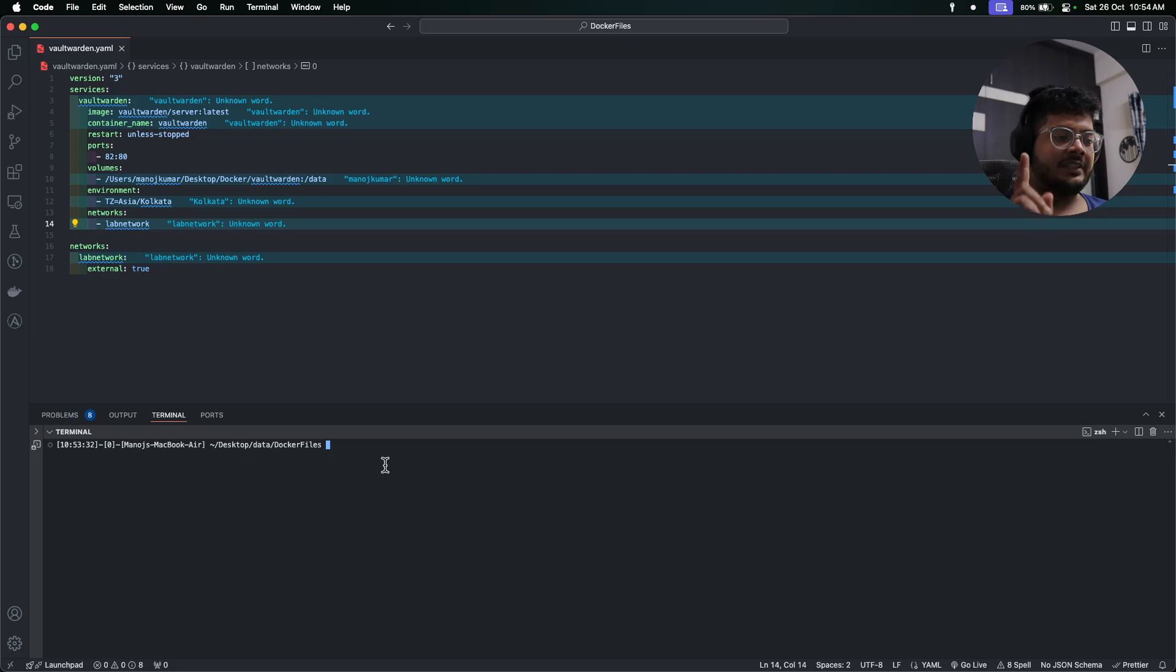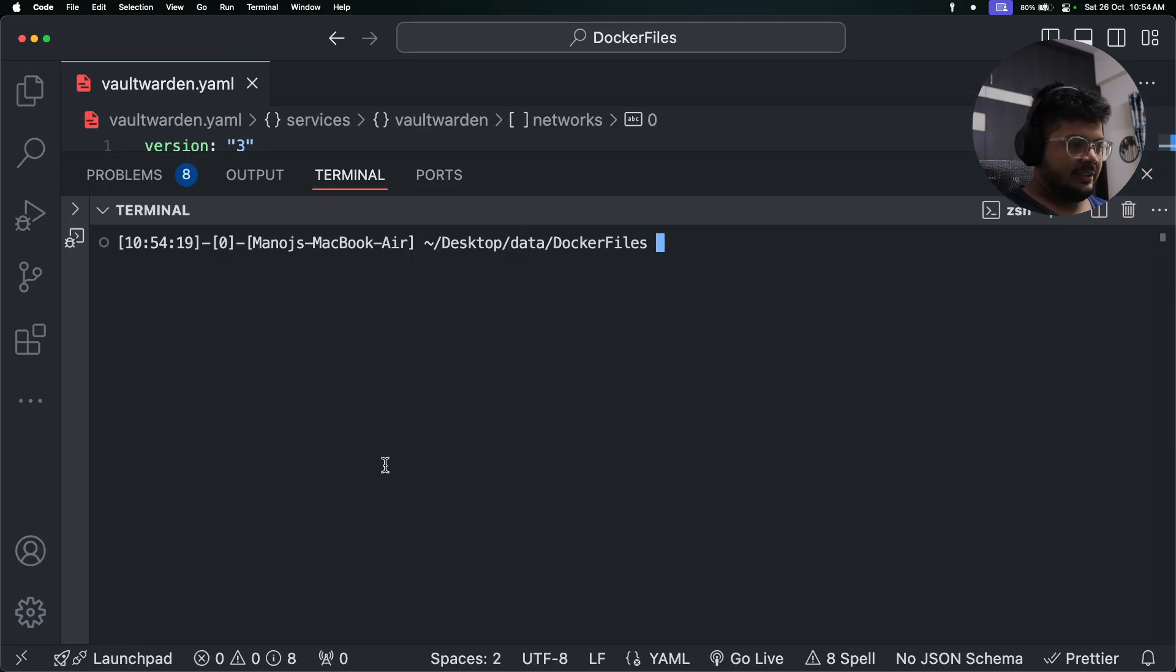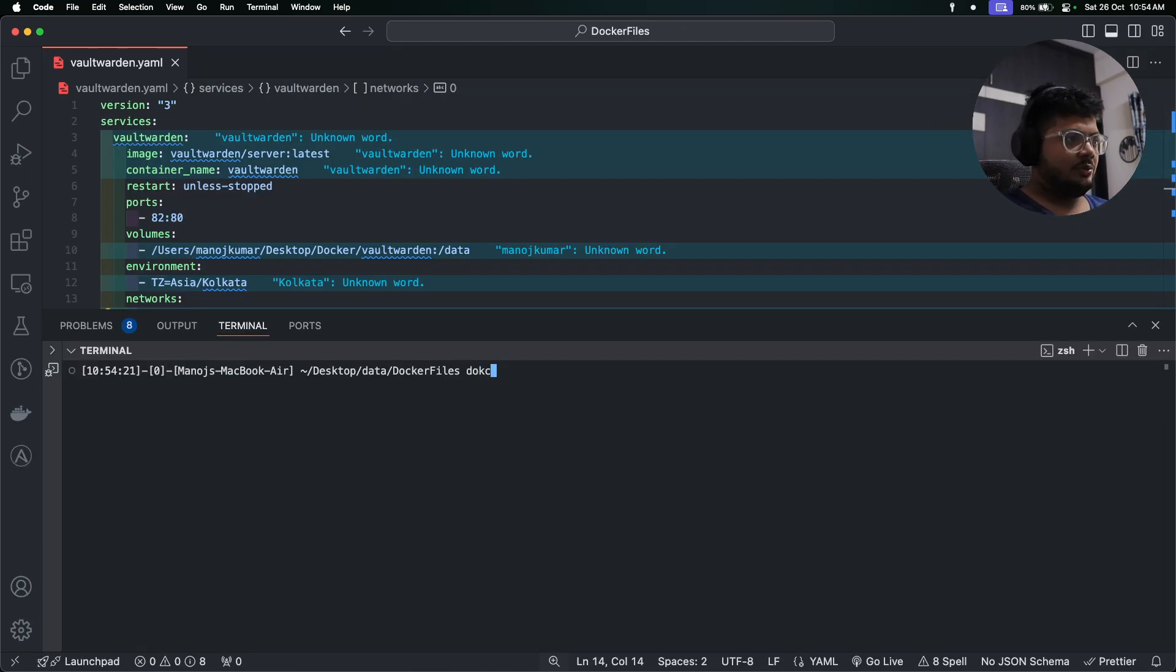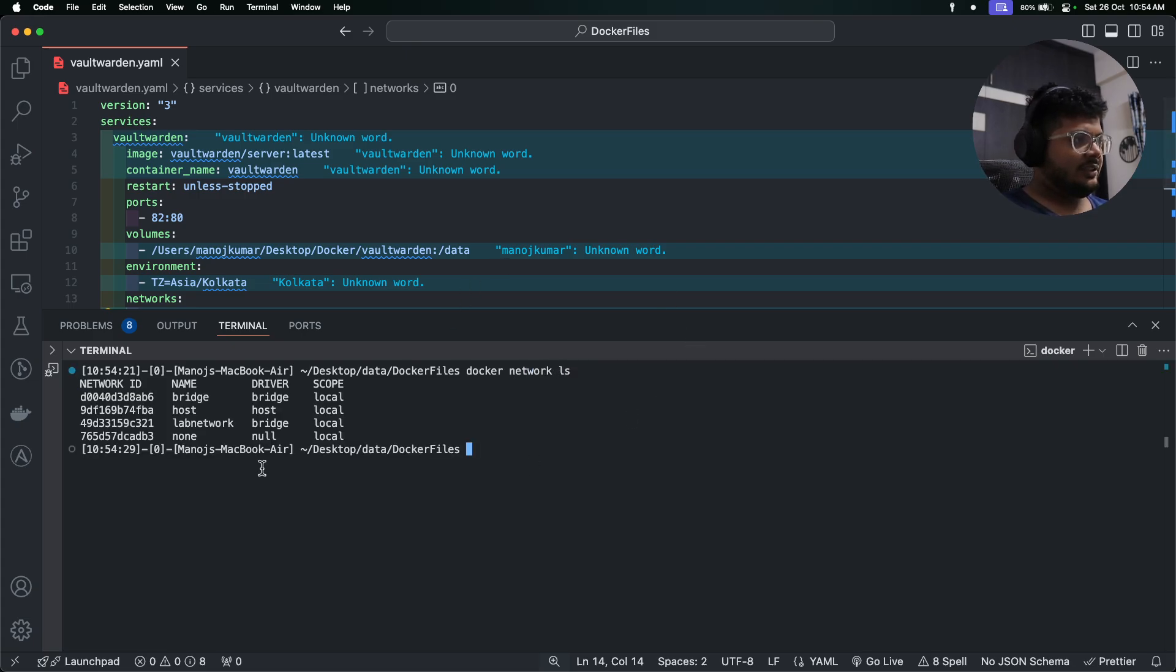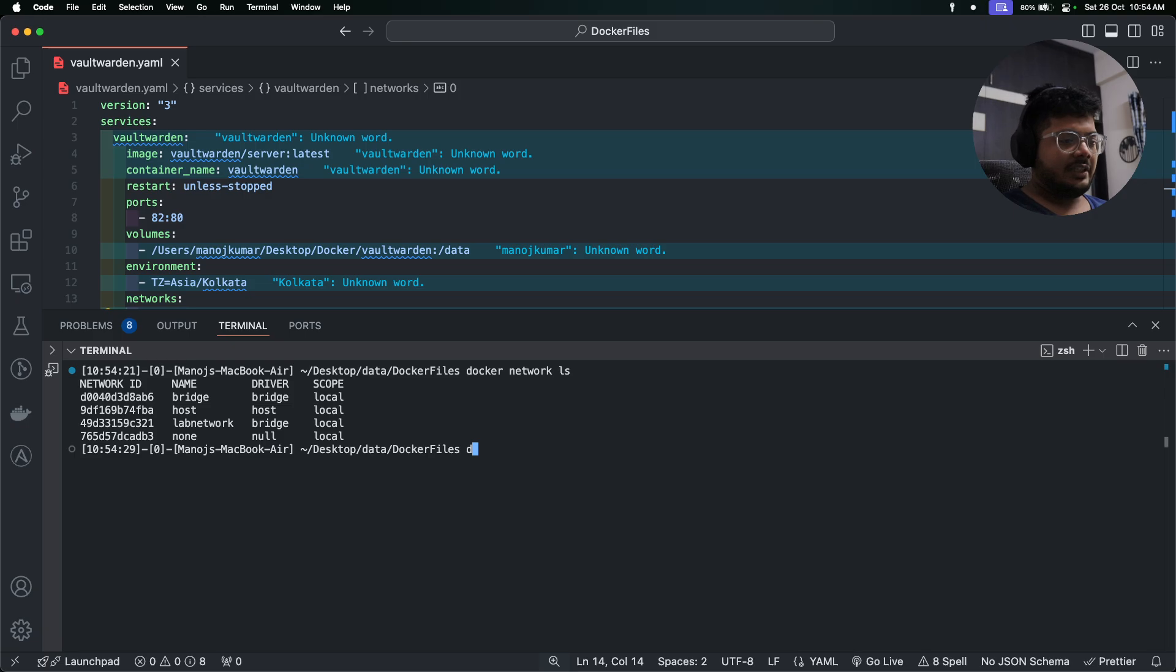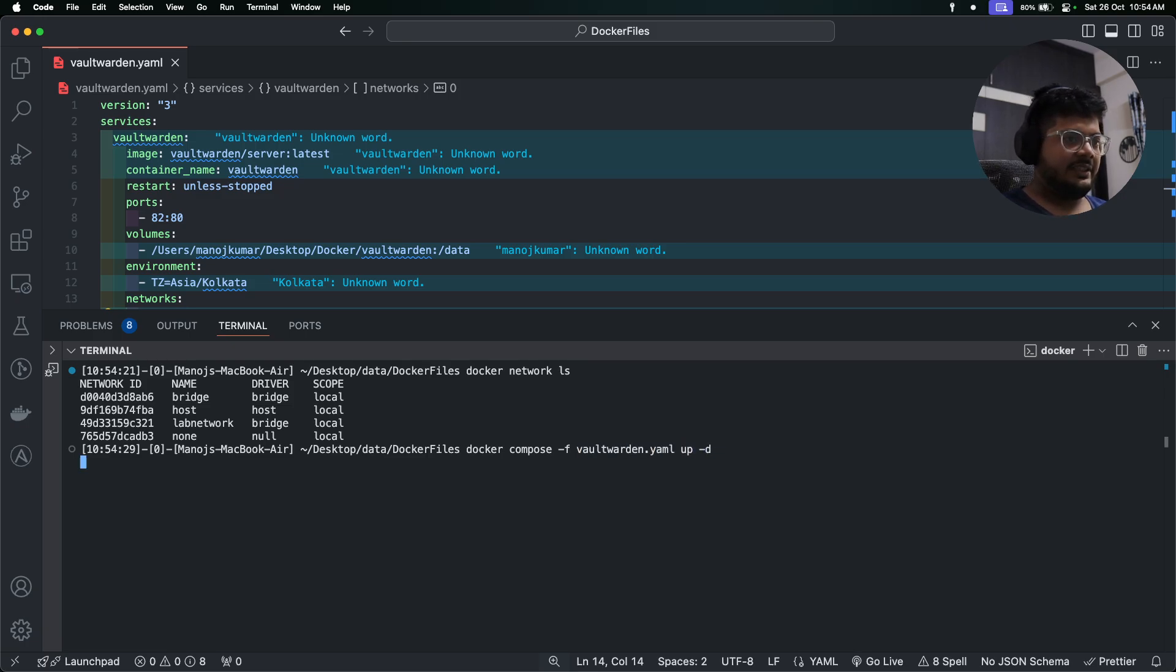Let me maximize it. If you're unable to view it properly, I believe this is good. So we'll do docker network ls. As you can see here, this is our lab network. So now we'll run this docker compose file. How can you run it? You need to run the command docker compose -f the file name and up -d.